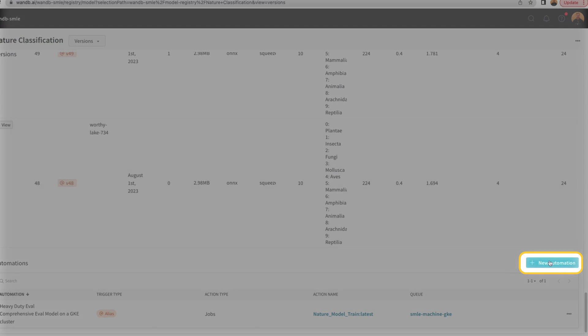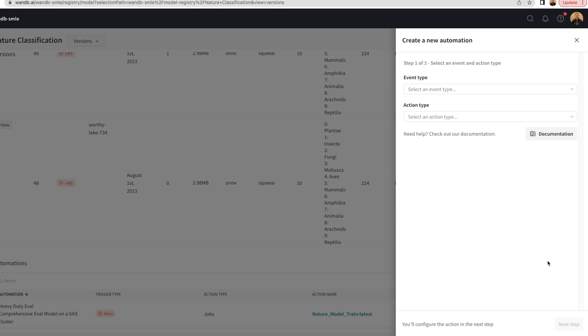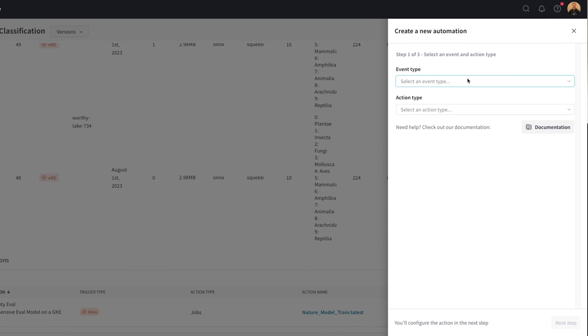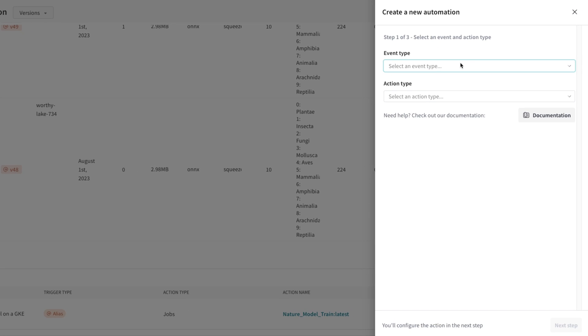Creating an automation, we can determine which event type in the model registry will trigger the webhook. Here we have two options.